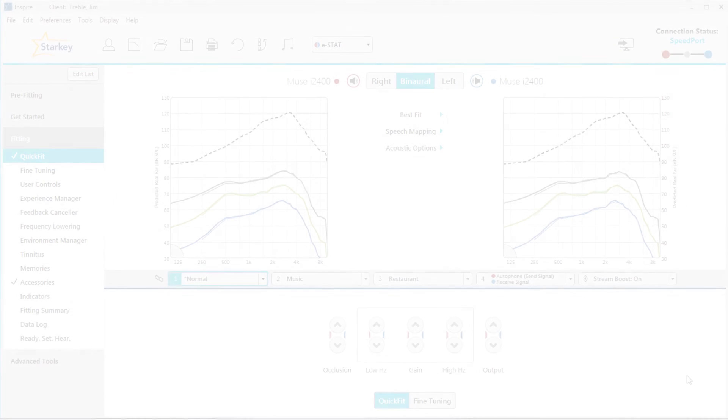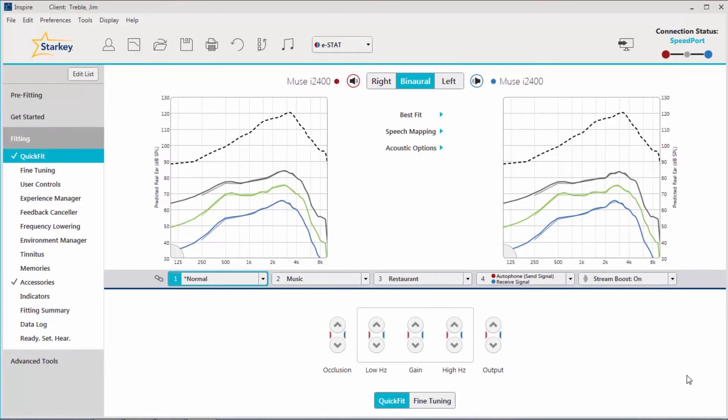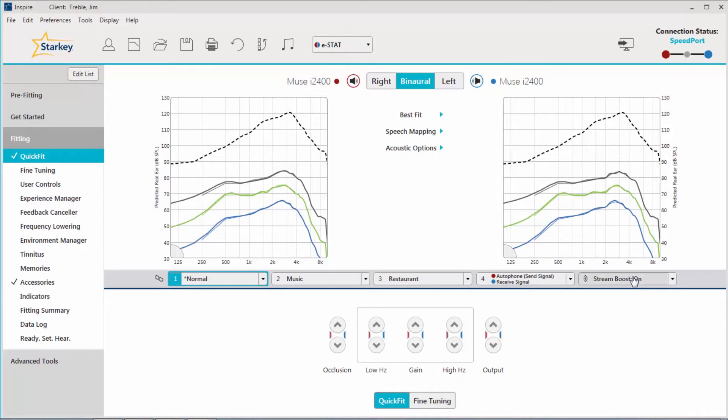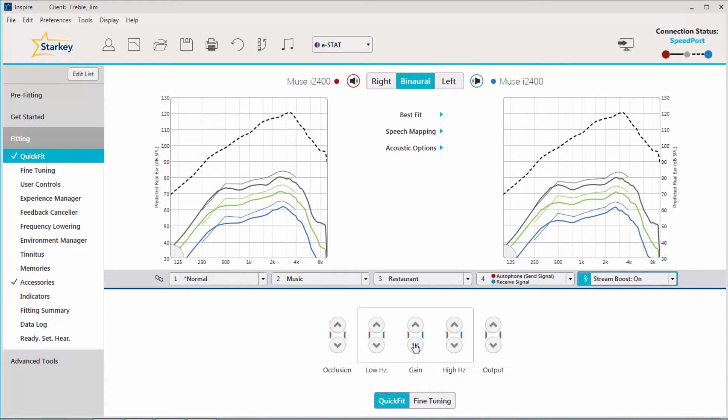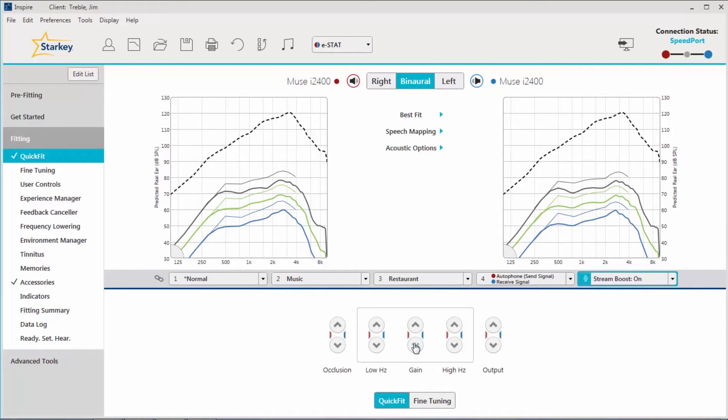Sound quality and volume preferences will vary from patient to patient. If the volume of a stream signal is too loud, there are a number of possible adjustments that can be made. One solution is to reduce the default volume of the StreamBoost memory. This is done within the Inspire 10 software. With the hearing aids connected to Inspire 10, click on StreamBoost and decrease the overall gain. This will result in a lower volume once streaming begins and the StreamBoost memory engages.